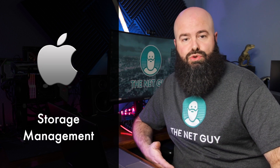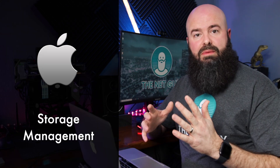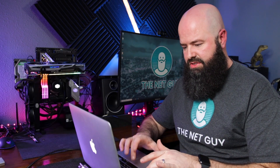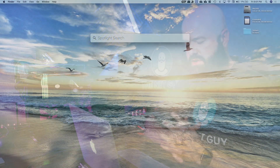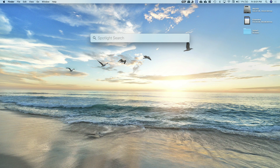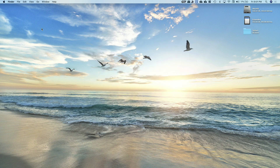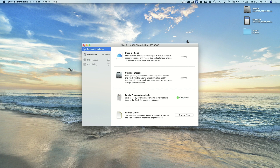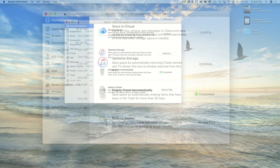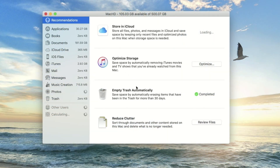For Mac users, you can do a similar thing with their new Storage Management. On my Mac, I'm going to hit Command, Spacebar, and bring up the Spotlight search. I'm going to search for Storage, and it's going to bring up Storage Management. This is a built-in Apple product. It allows you to look at several ways to optimize your storage. It's going to take a little while as it scans and looks through my photos library and all of the items I can do to save space.